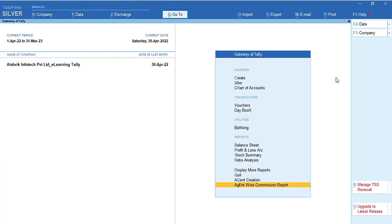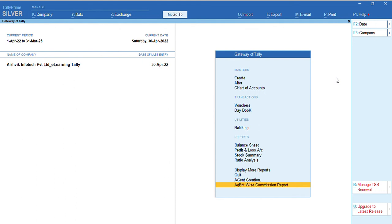So, this will happen only through customization. In default tally, again I am repeating, in default tally, we can only mention the agent name through cost center options or salesman cost center options. But, to get the total features, we need to customize.